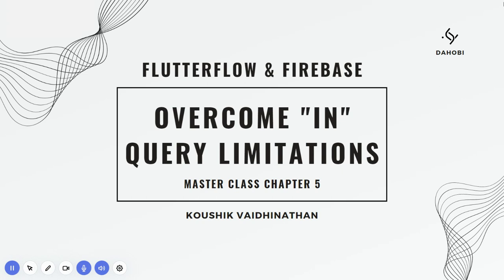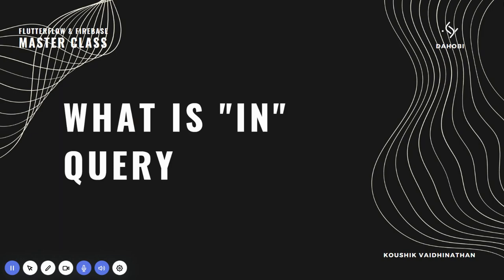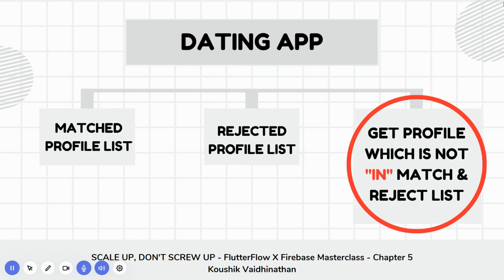I have personally seen more than 100 apps being built in Flutter Flow over the last 10 to 15 days from various members which have this problem, and this is very common. The solutions out there were not convincing, so I decided to record this video to help you all. This is very important - watch this video till the end if you want to overcome this IN query and avoid this dangerous mistake that you could end up doing in your application.